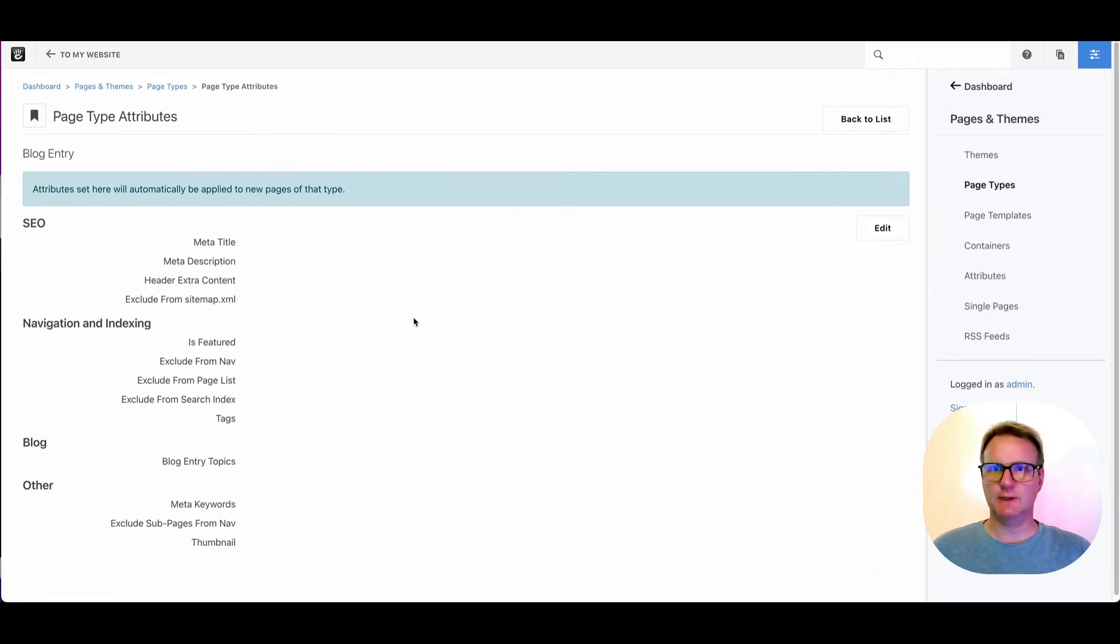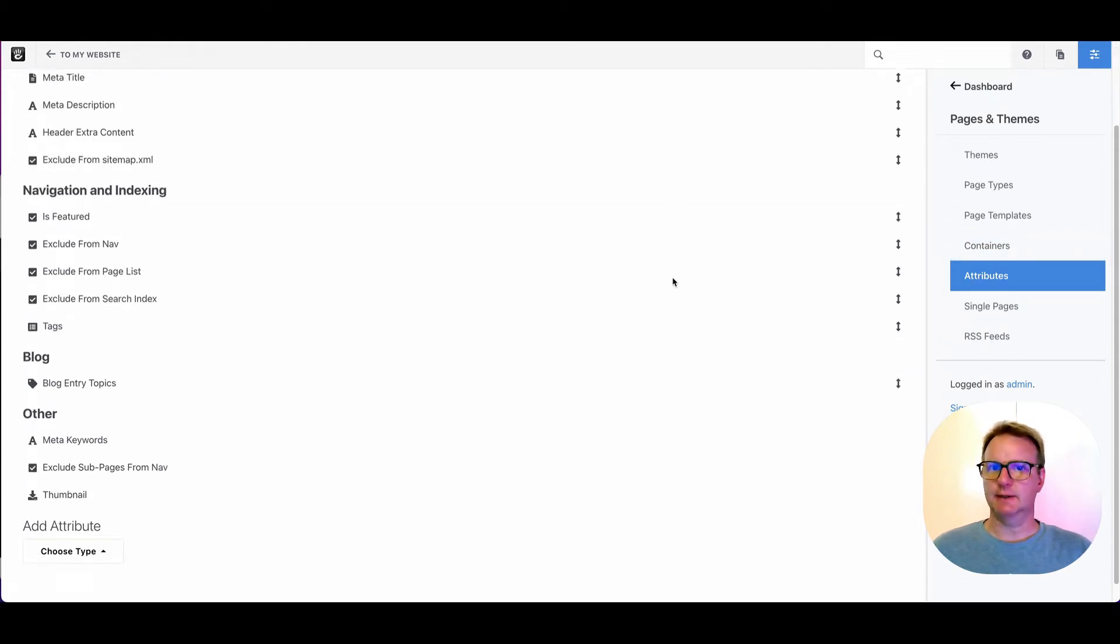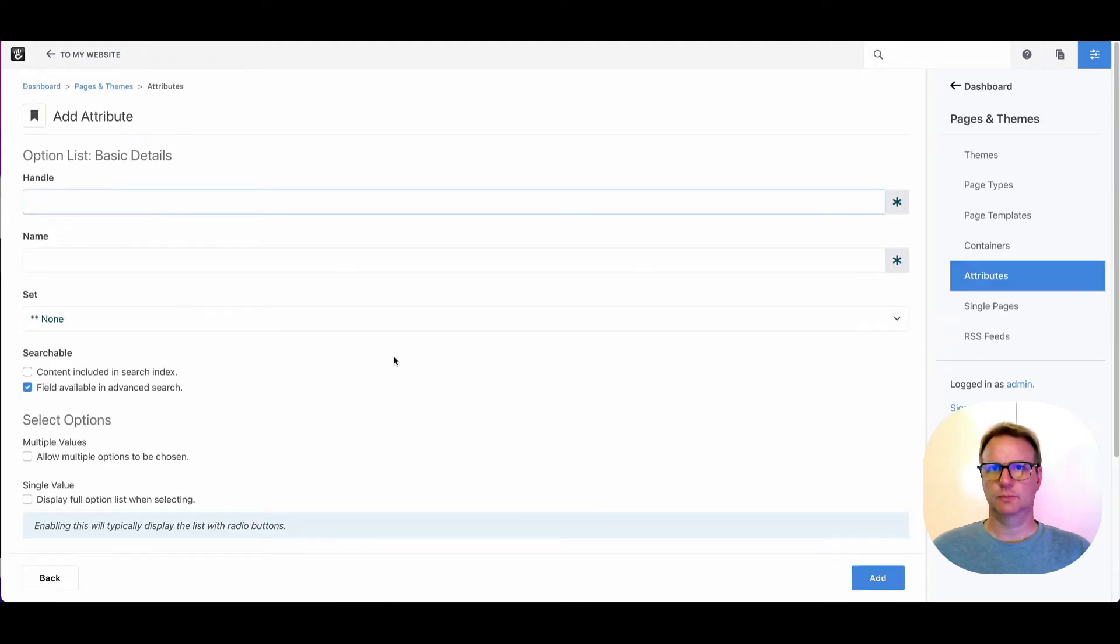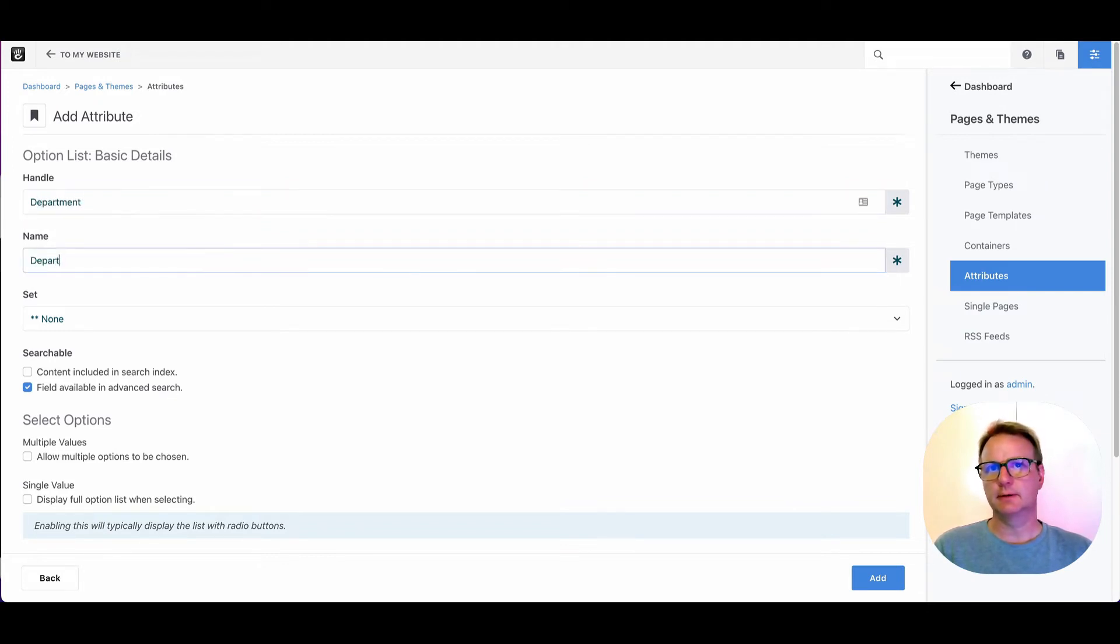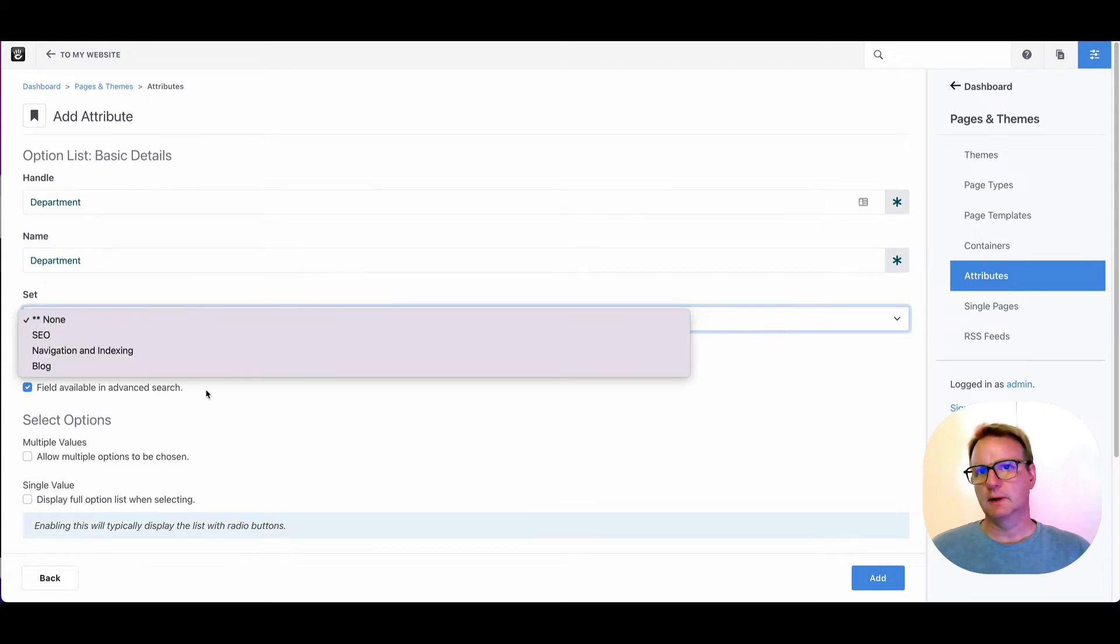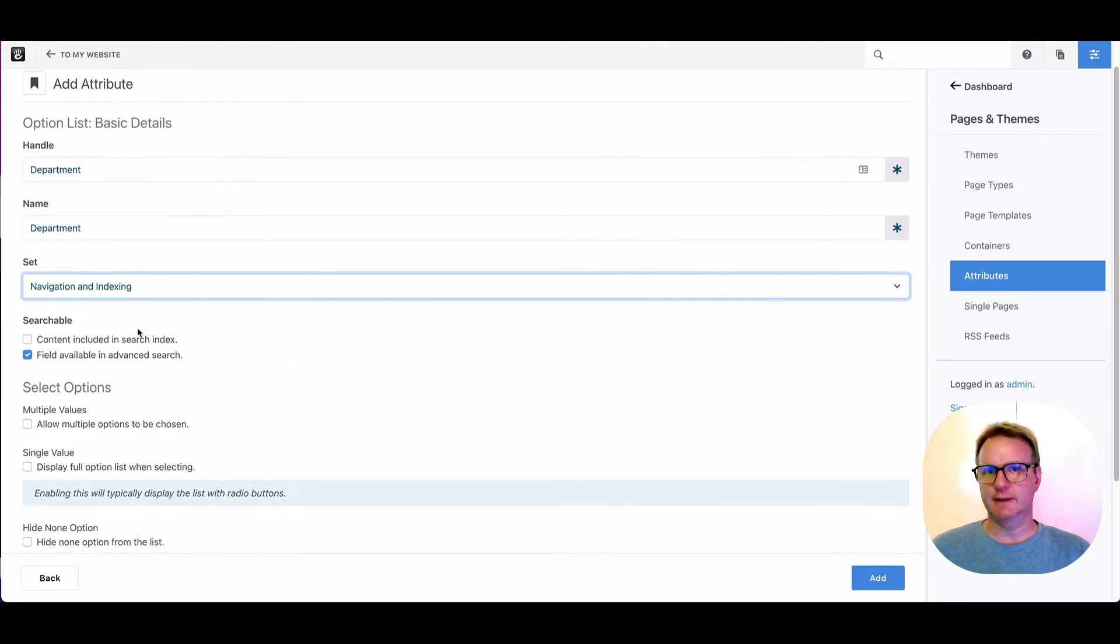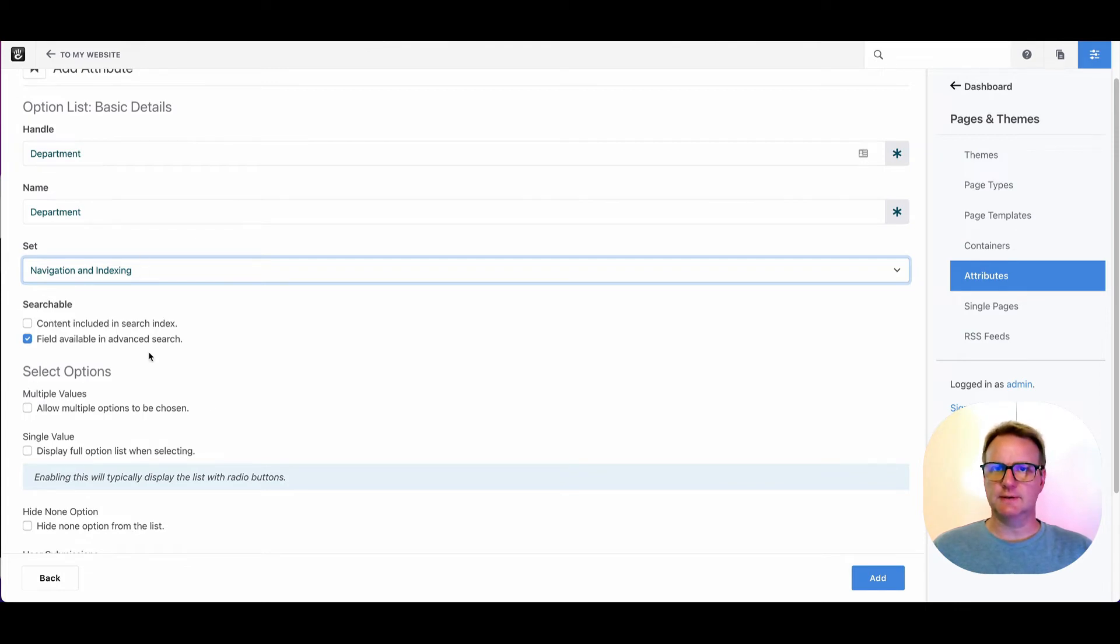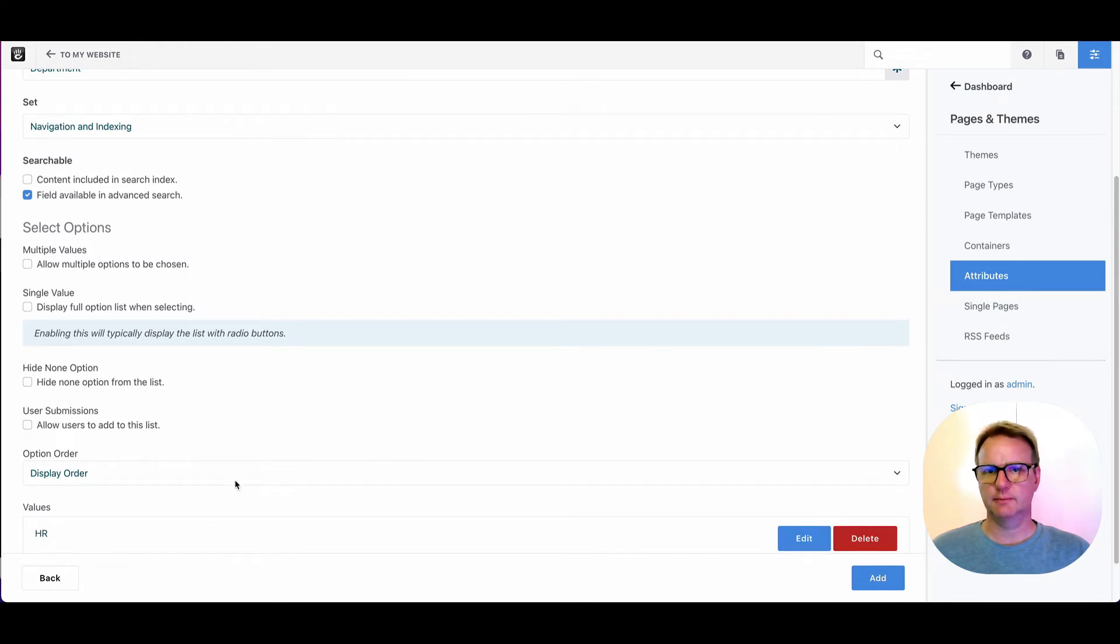Let's say we want to add a new attribute. We'll jump over to attributes and let's create a new attribute here. Let's do something like pretend that different departments are posting to the blog and we just want to handle it like that department.